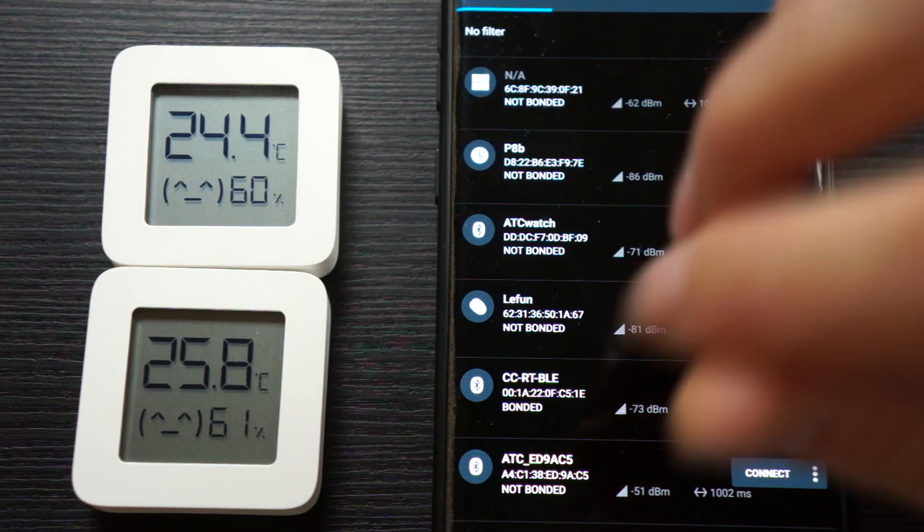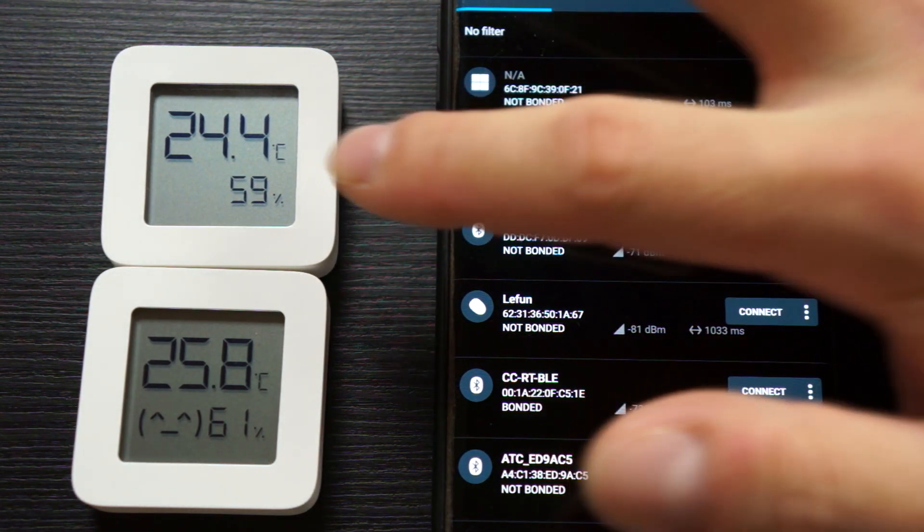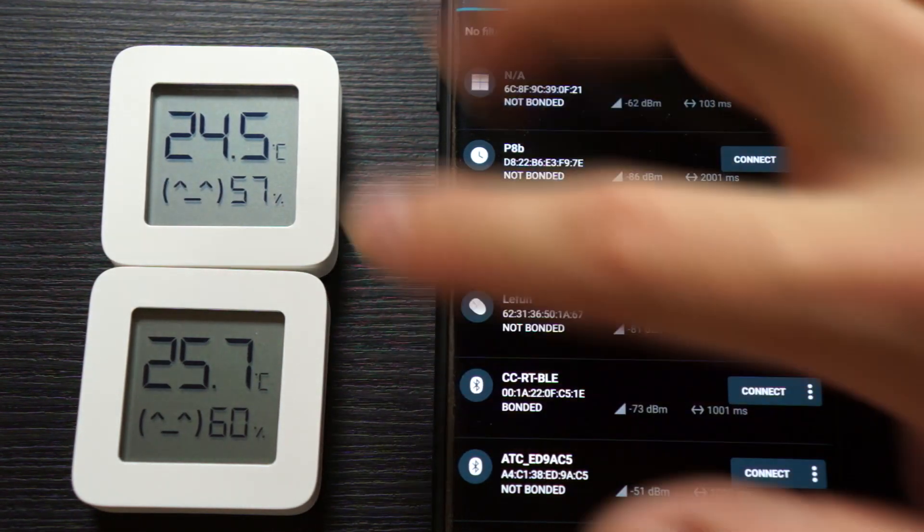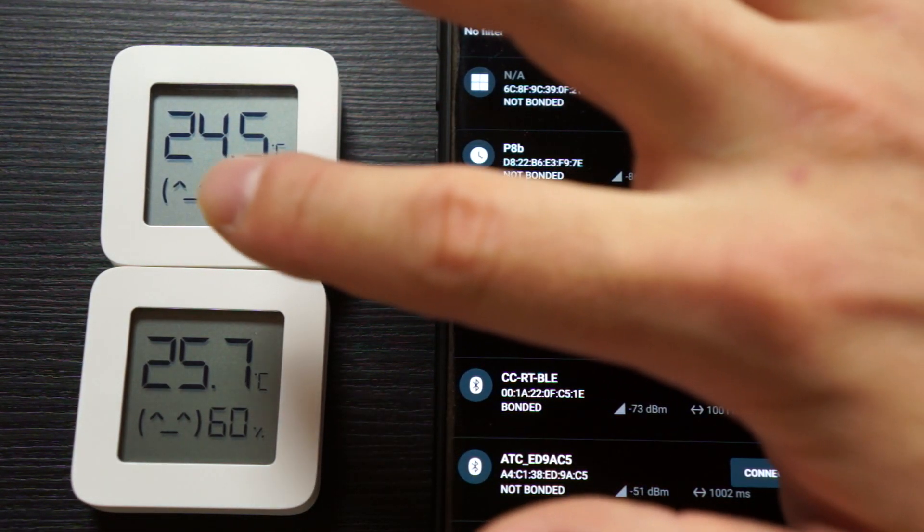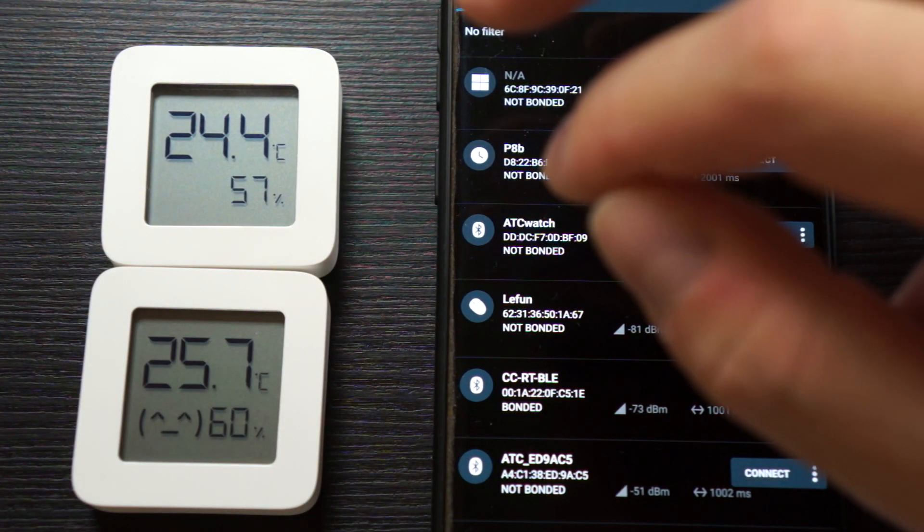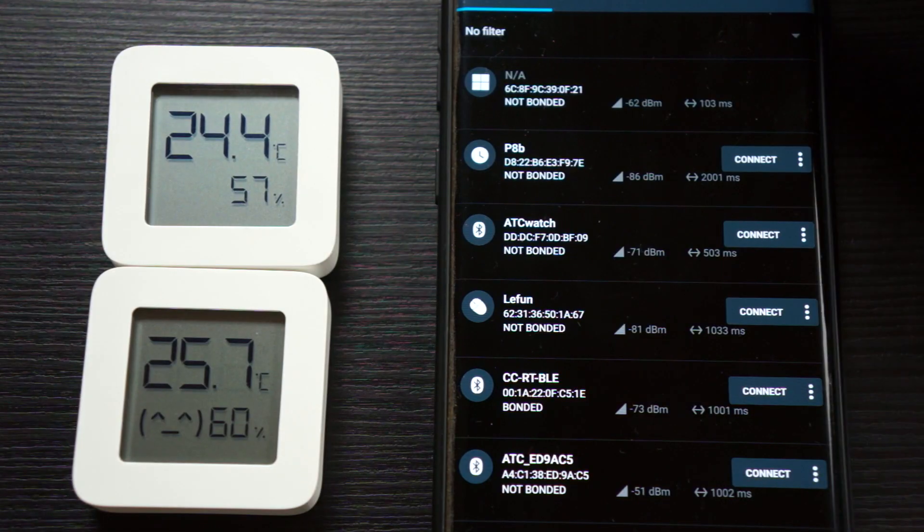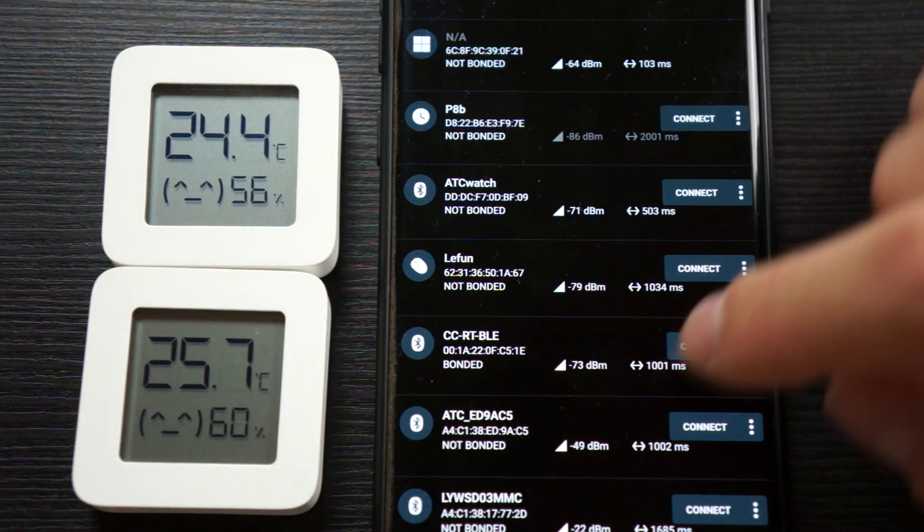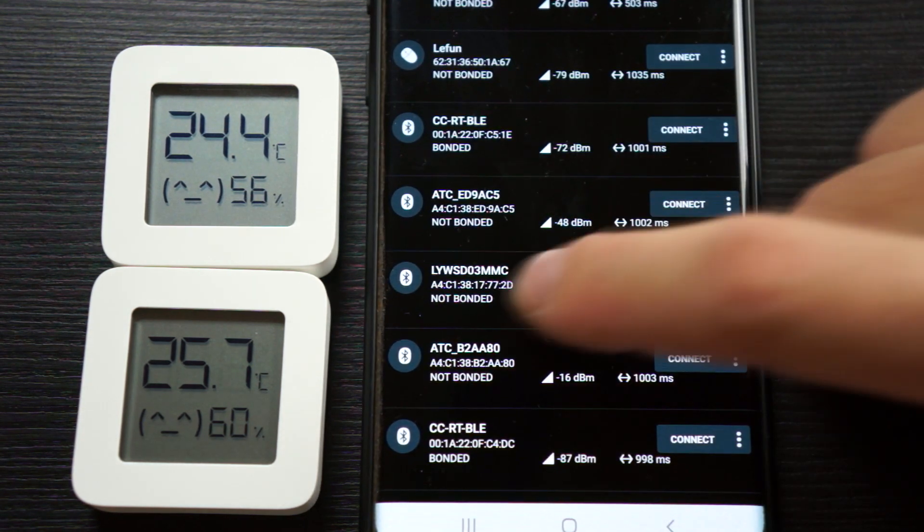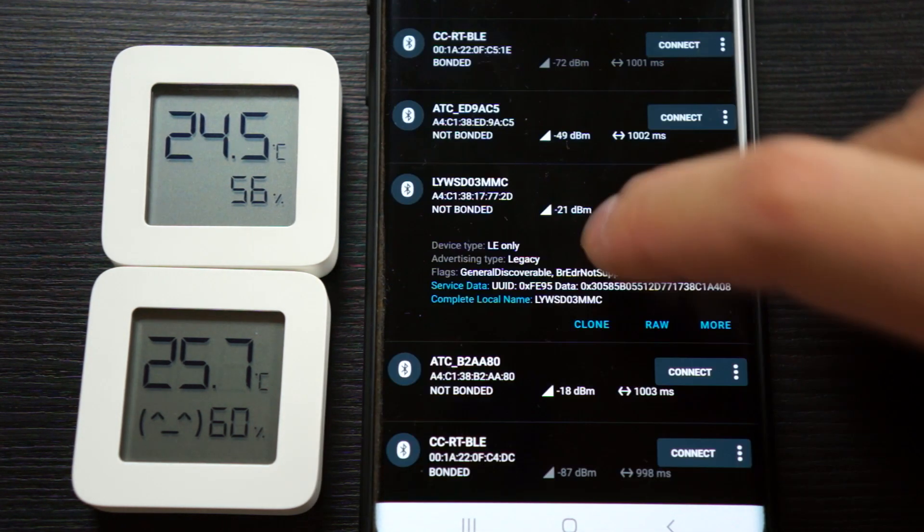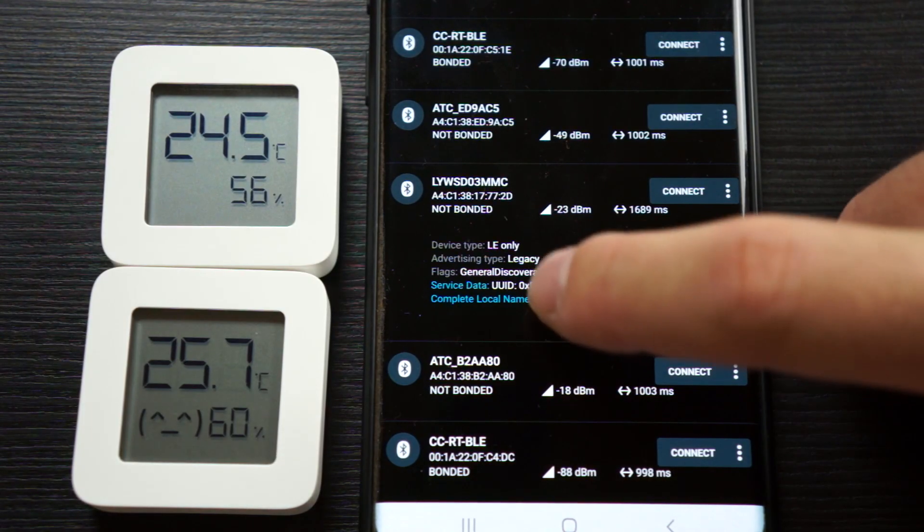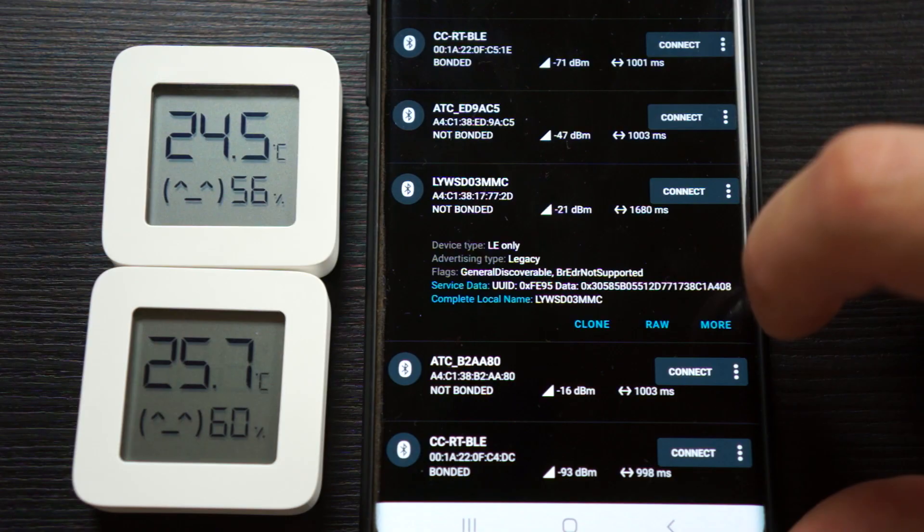For comparison, I have here both versions - the stock firmware and the custom firmware. The custom firmware is on top and the stock firmware is on the bottom. I can detect them because I flash the smiley every five seconds or every measurement. If I now scan for Bluetooth Low Energy devices, we see the stock firmware where it has the service data - this is the advertising data.